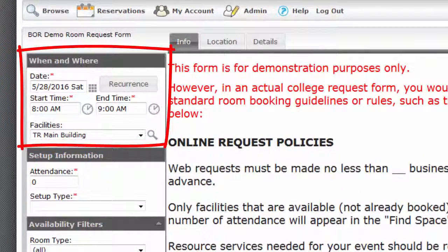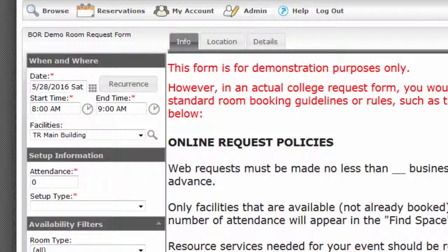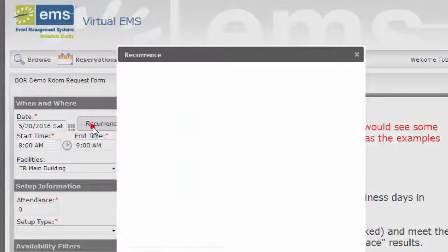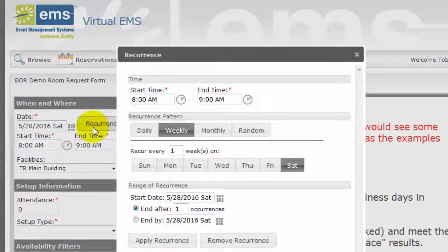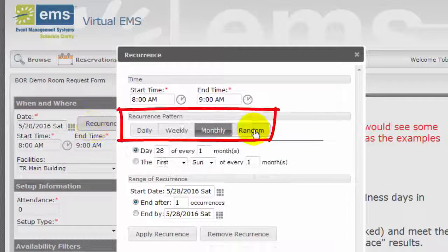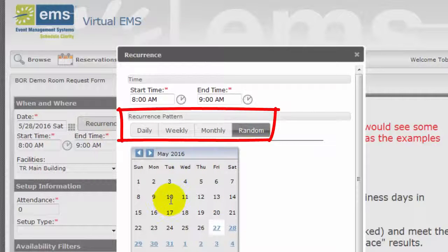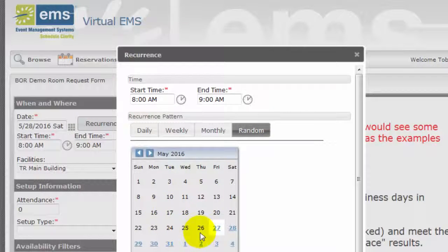Be sure to review the text in the Info tab on the right side of the form. In the When and Where panel of the form, enter the date, start time, and end time of your meeting. Click the Recurrence button if more than one meeting is associated with the reservation. Different recurrence patterns can be selected here, or click the Random tab to select specific dates.